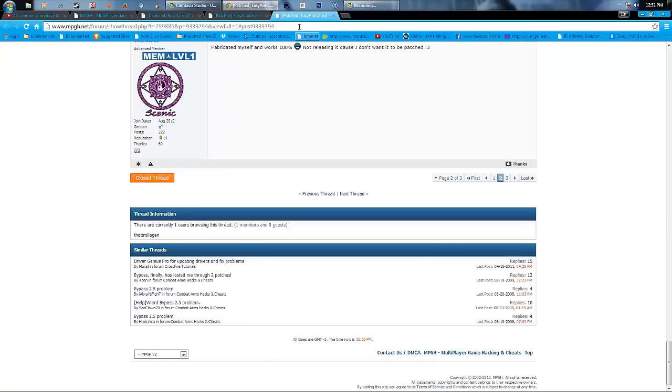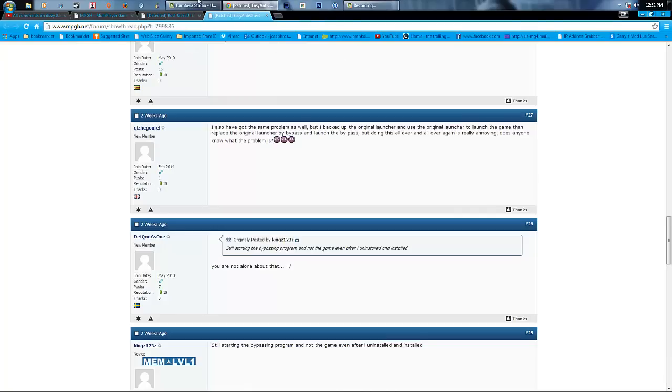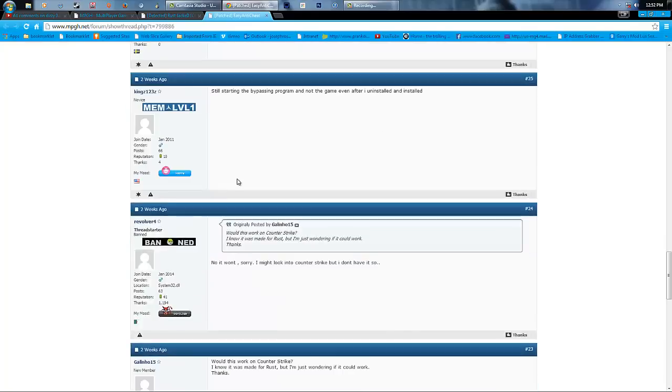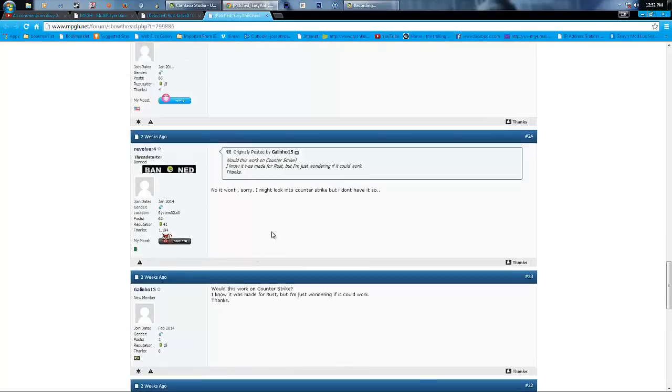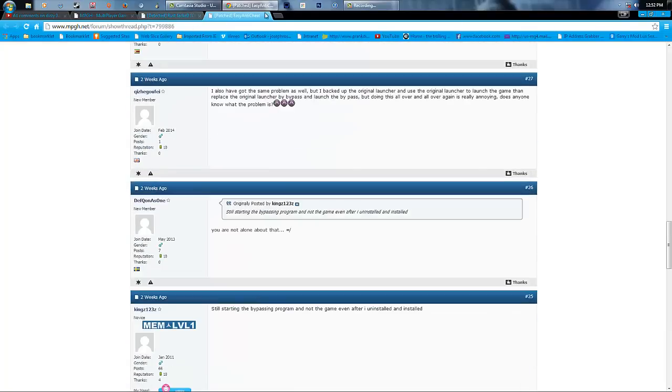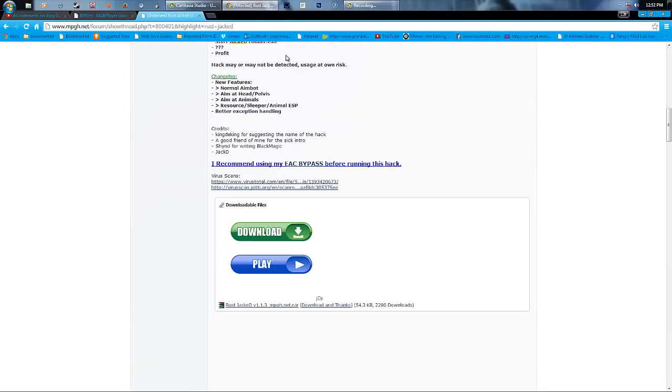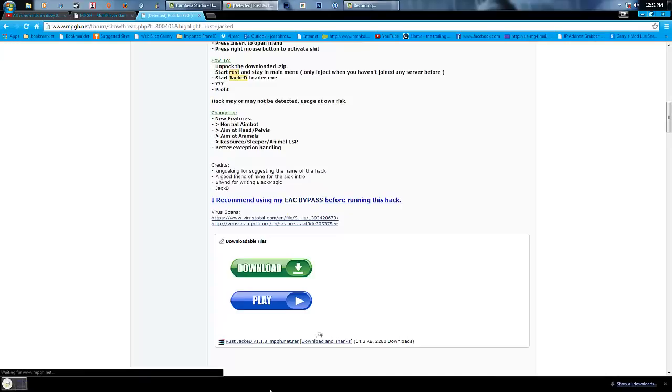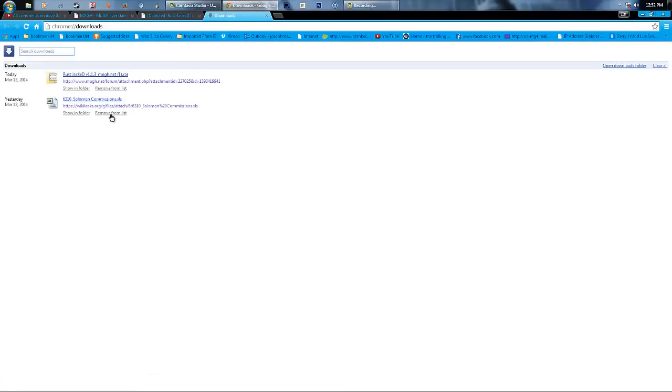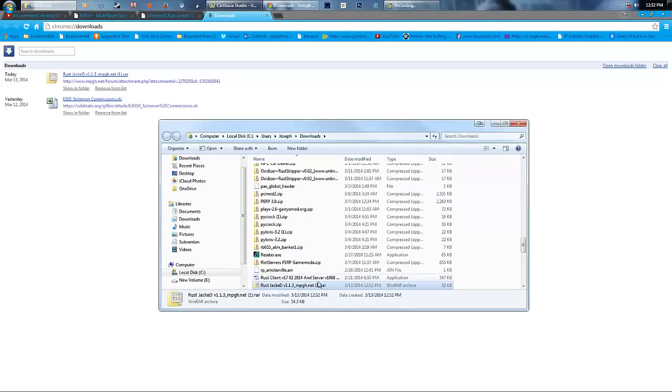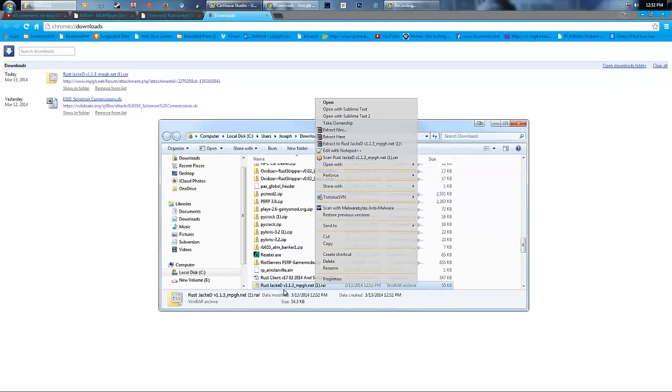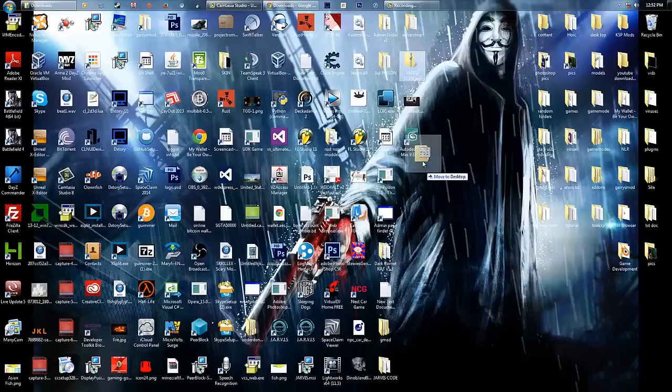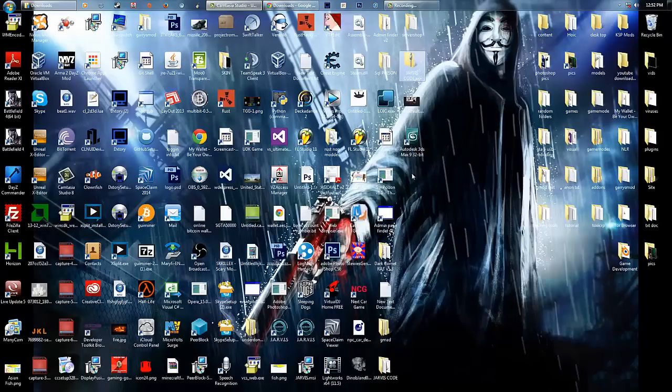Never mind. Never mind about this. Let's just go back to here. Now, all you have to do is download this, very simple. Open it up, show in folder, drag it out to your desktop. Just drag it up to your desktop like this.